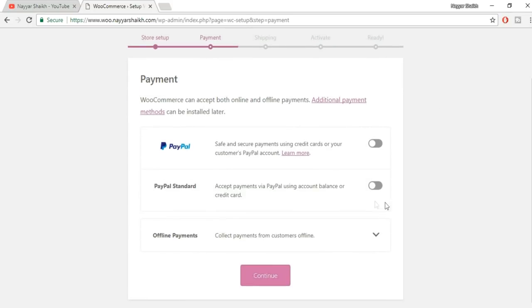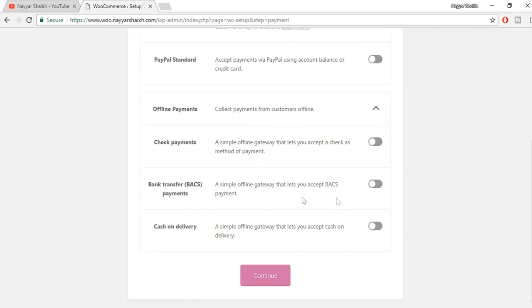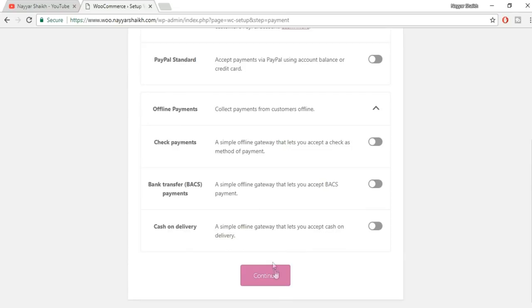Here you have to select all the options you want to provide to your visitors — the checkout and payment options. For example, online options include PayPal Standard. You also have offline options: check, bank transfer, cash on delivery. We won't do anything here because we'll get all these options later on and can configure everything easily from the dashboard. Just click on Continue.